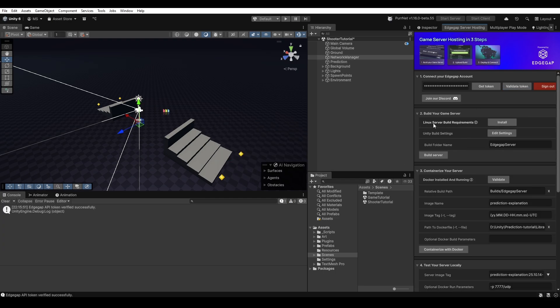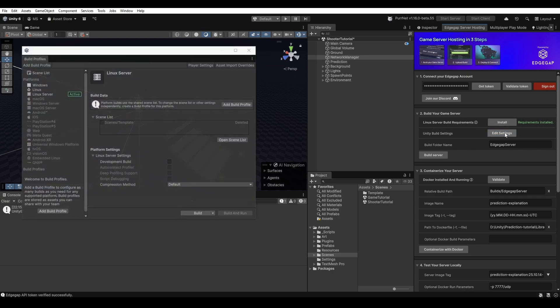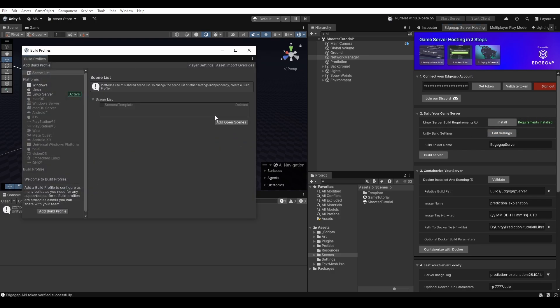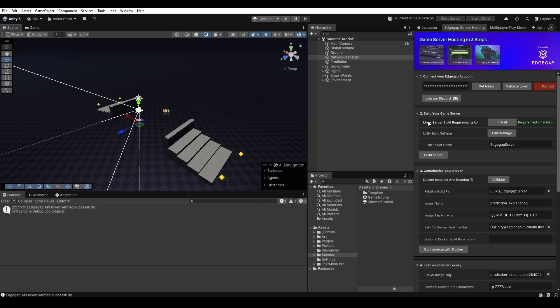Let's go down here and you can see it also requires Linux server build support and the requirement is installed. If we go into the build settings let's make sure that we have the correct scene. So I'm going to drag and drop my shooter scene in here, remove the template because I don't need that. Now I have the right scene and we can go ahead and hit build server.